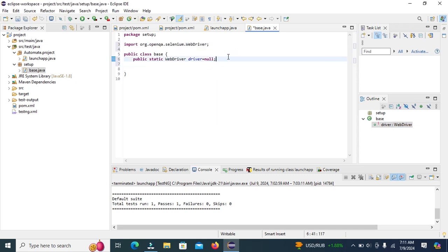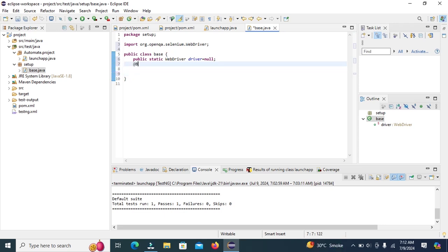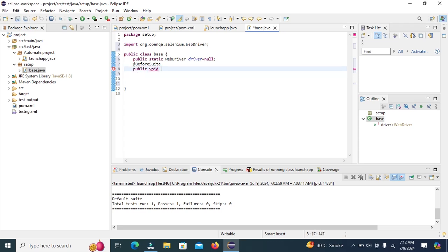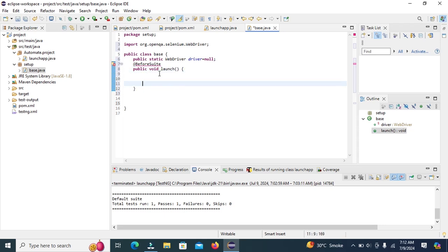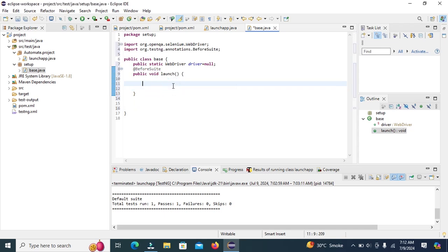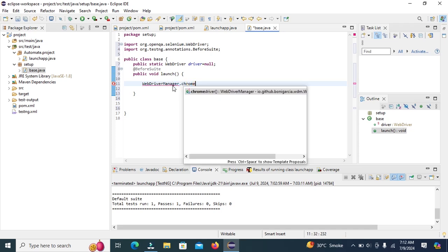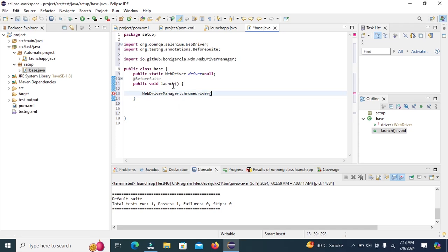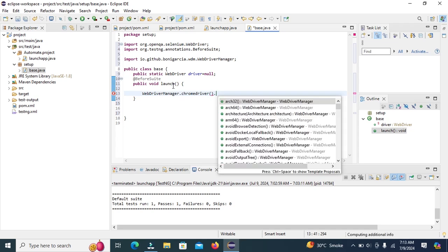Create the method before suite to initiate the browser before test suite execution. Add the @BeforeSuite annotation. Create method public void launch. Now, we will set up the web driver manager to manage web driver binaries. Import web driver manager dot chrome driver dot setup.